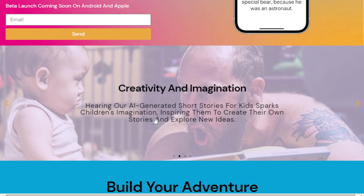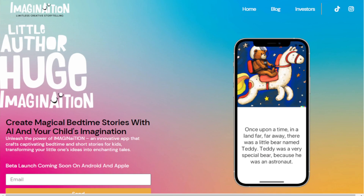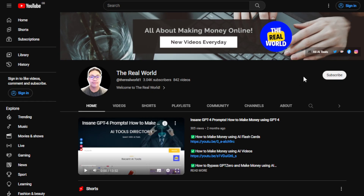Another approach is story consulting. If you're already an expert, you can become a consultant for companies or individuals looking to incorporate captivating storytelling into their marketing or advertising campaigns, products, or services. Use your expertise with AI tools like Imagination to help businesses create compelling narratives that resonate with their target audience, potentially increasing brand awareness and revenue. Thanks for watching — hit the subscribe button below for more tips on how to make money online.